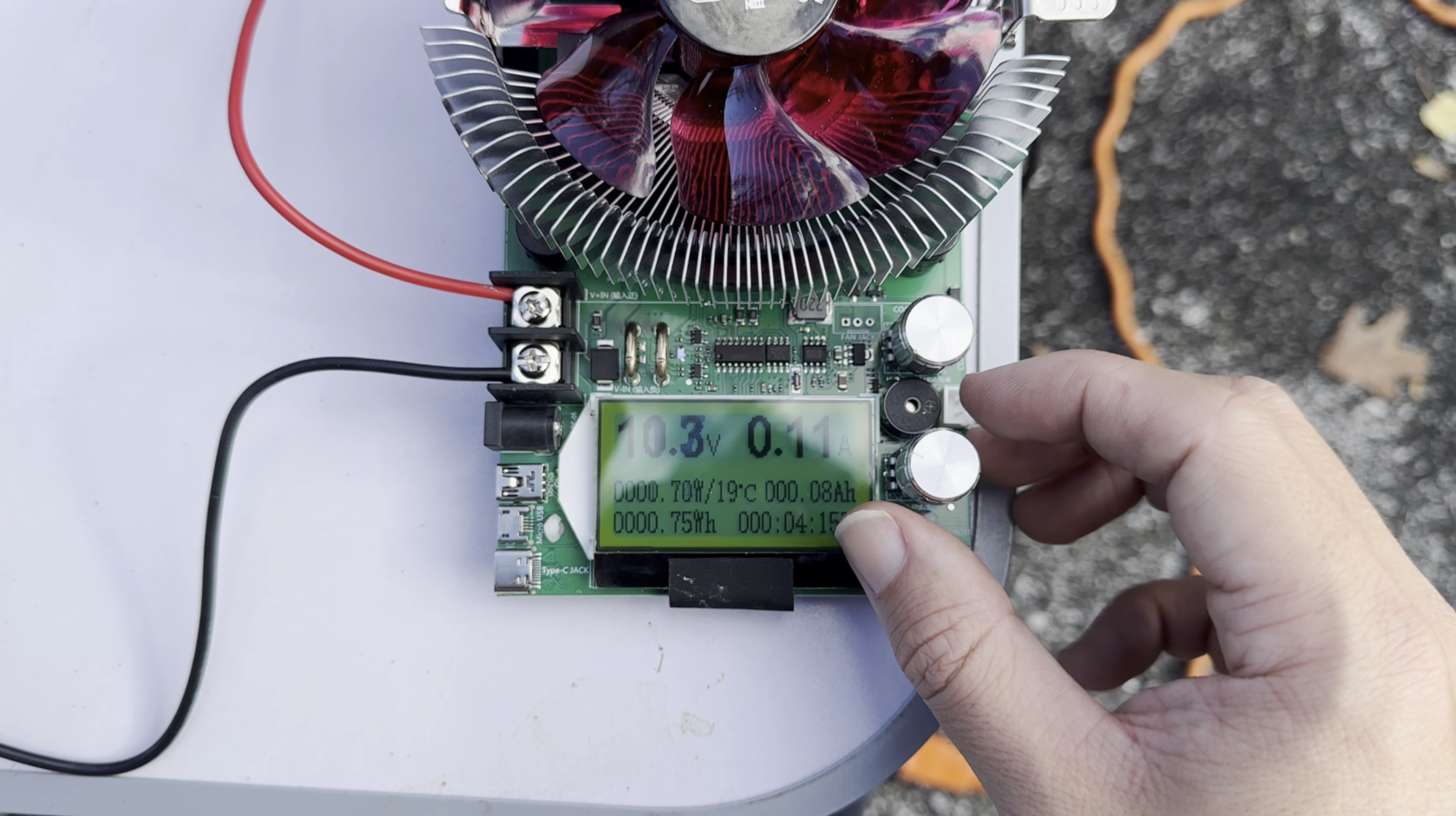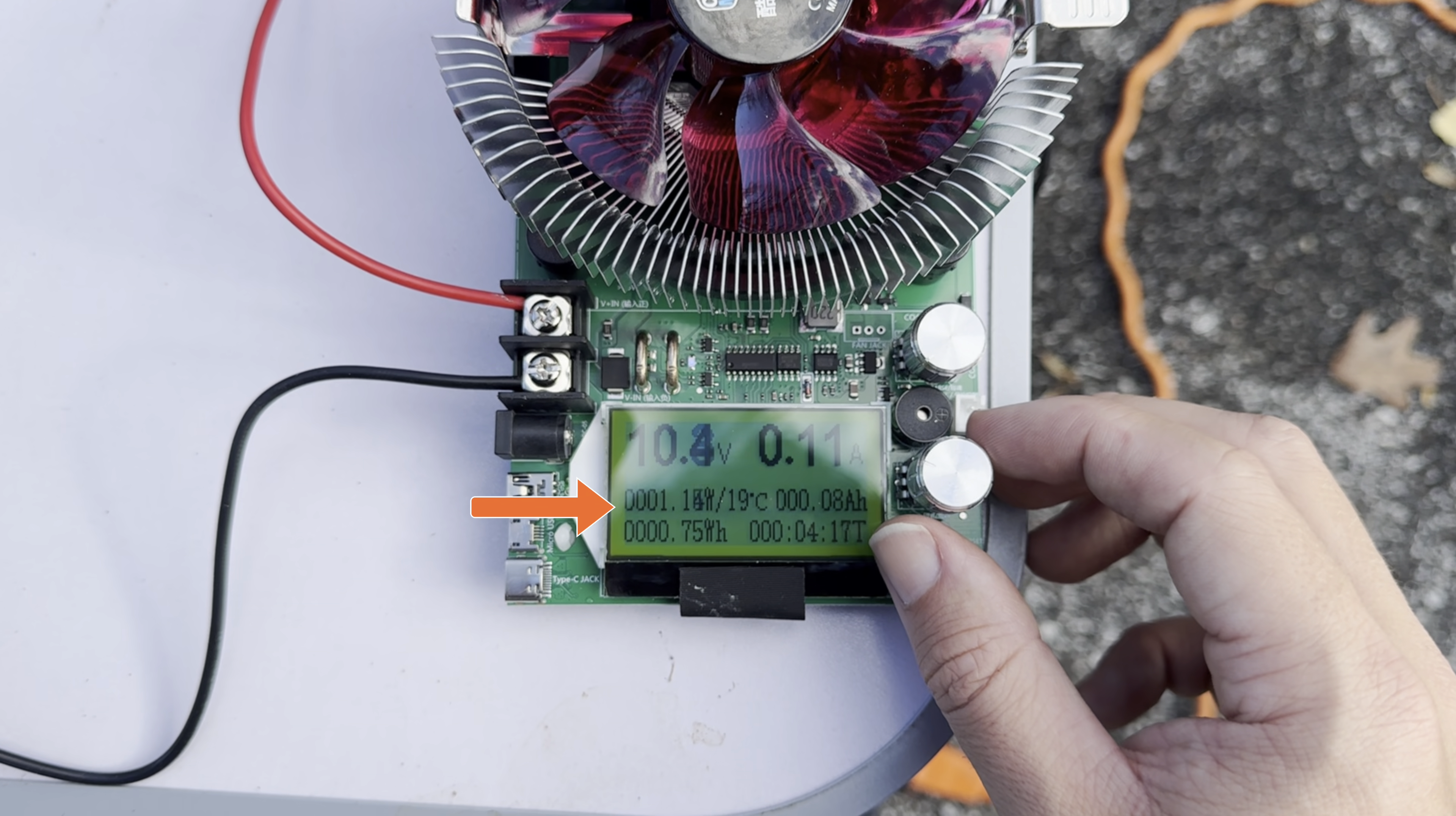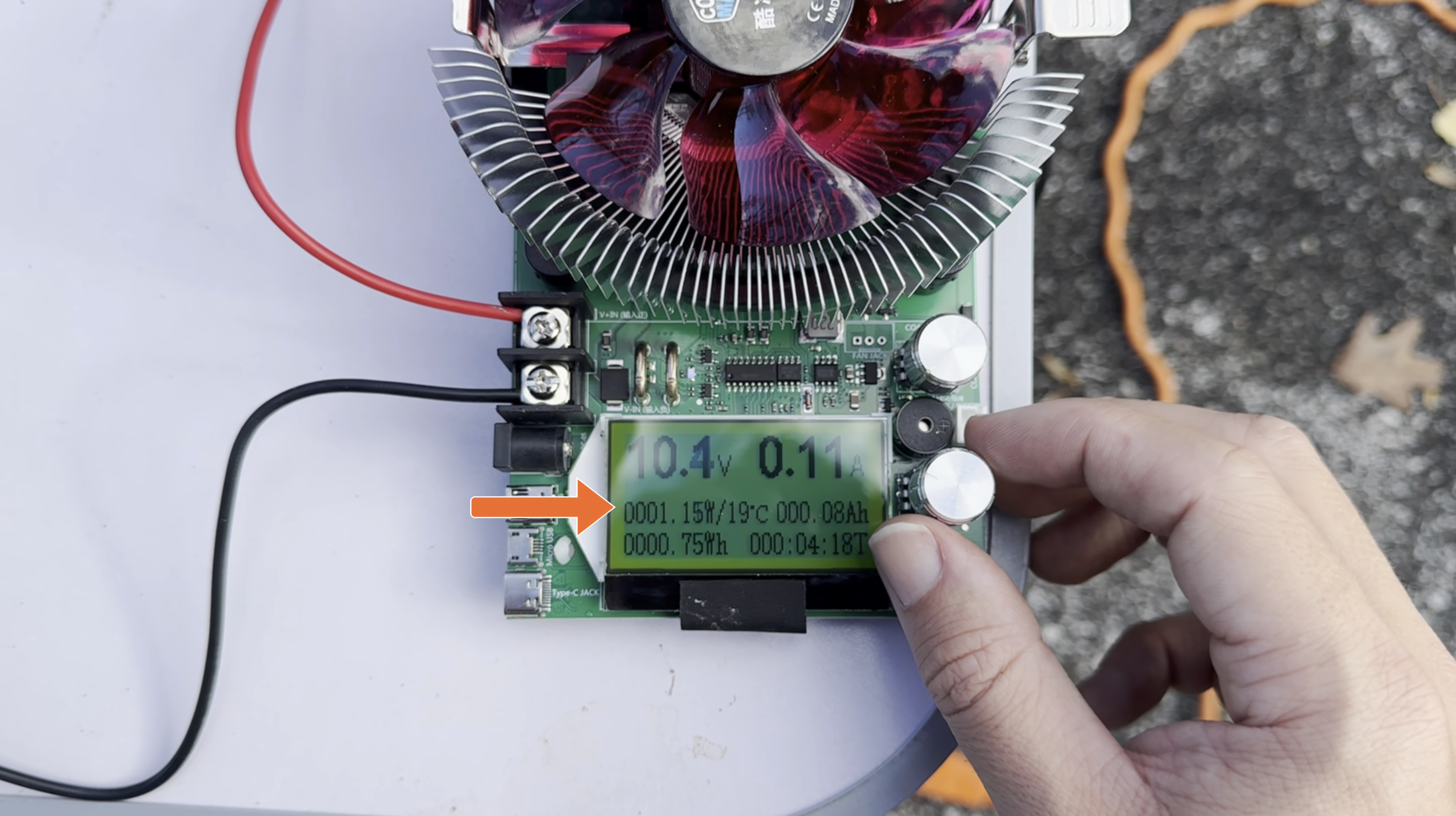For reference, that's not even enough to charge your phone, which usually takes around 5 watts. So that got me thinking, how much power can I actually generate with my garden hose? And in this video, I'm going to take on the challenge of building my own mini hydroelectric generator to find out.